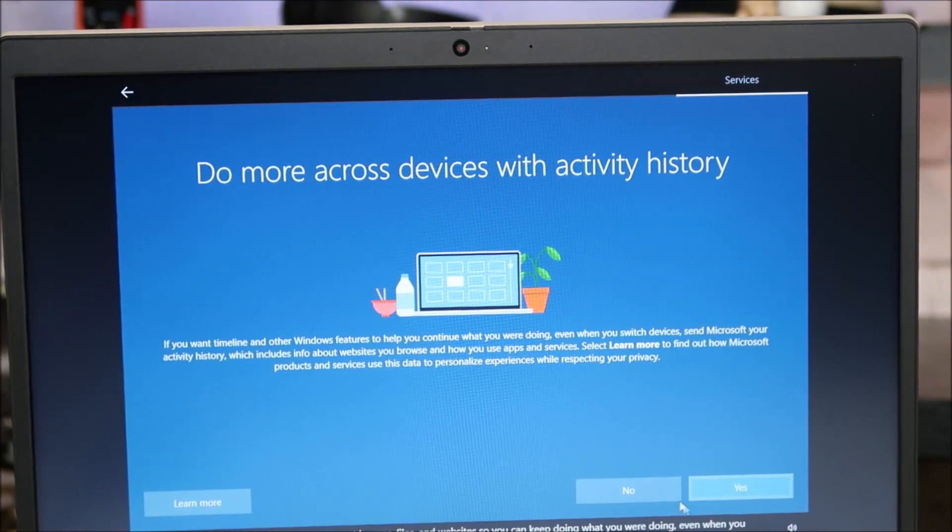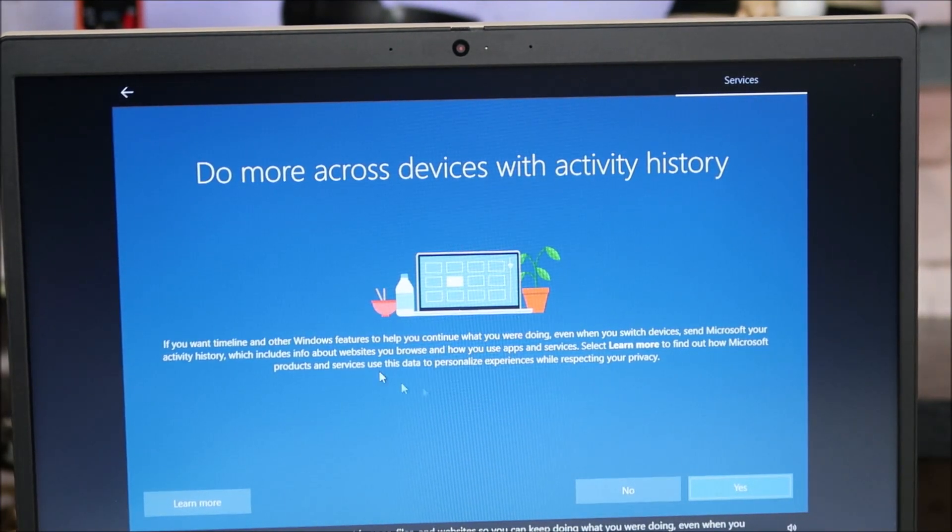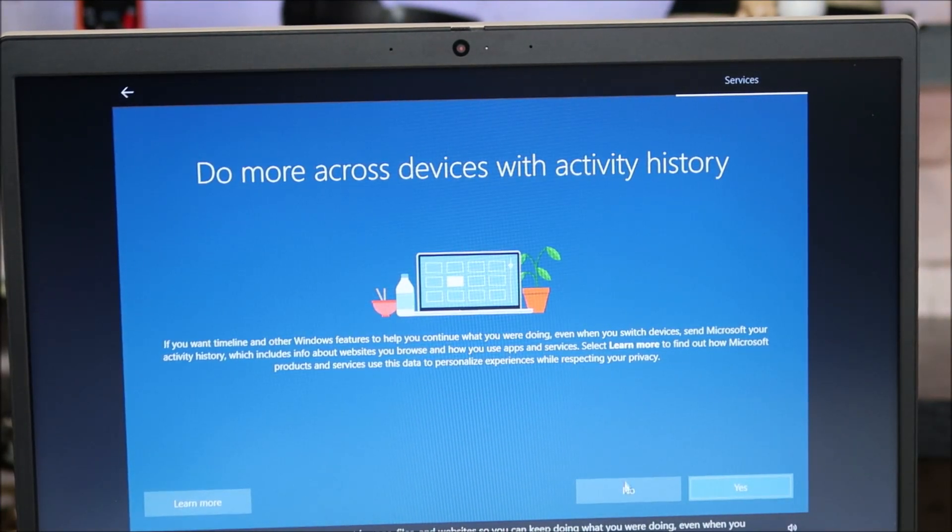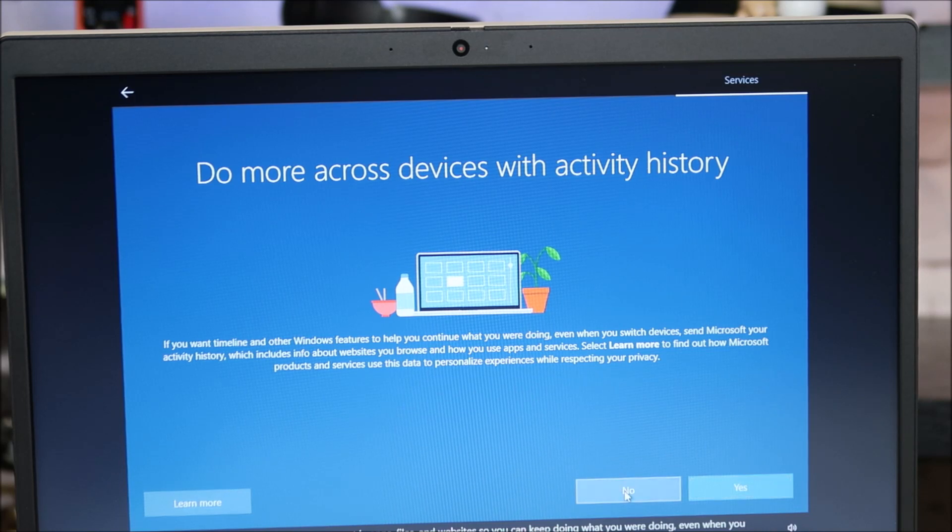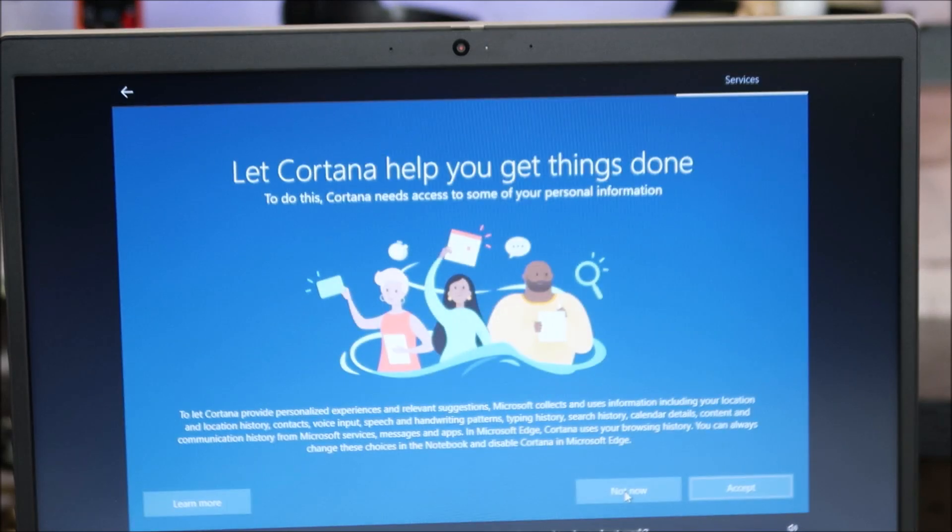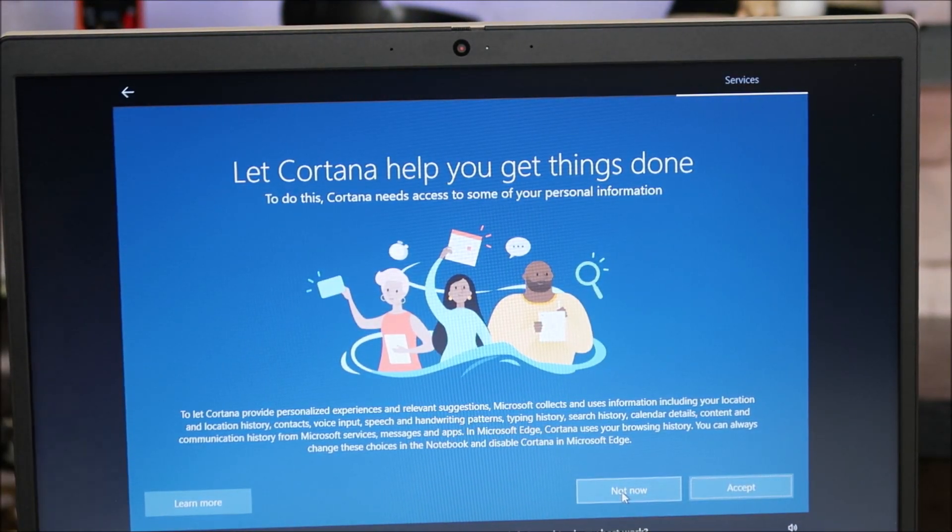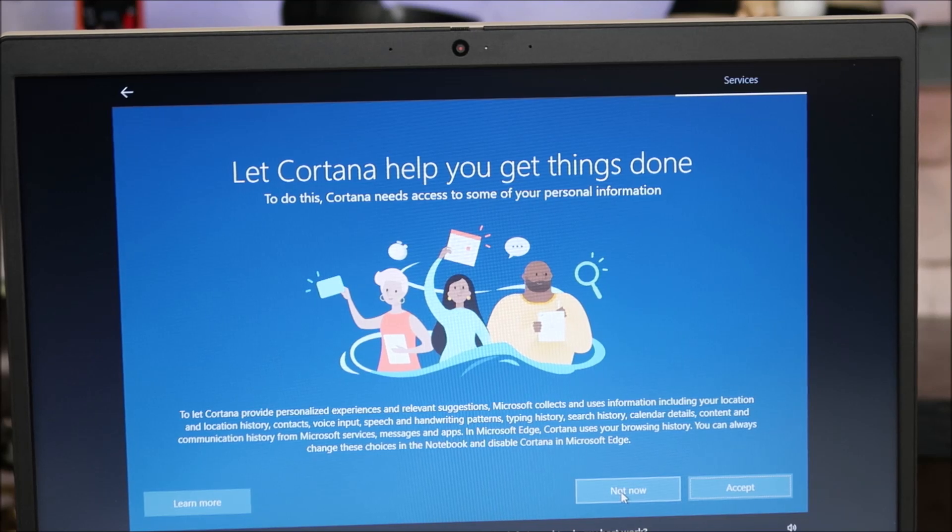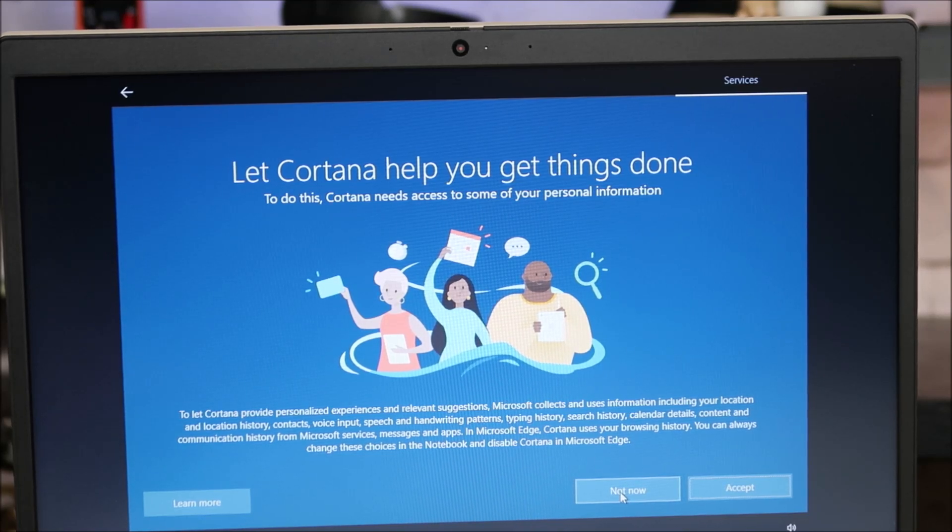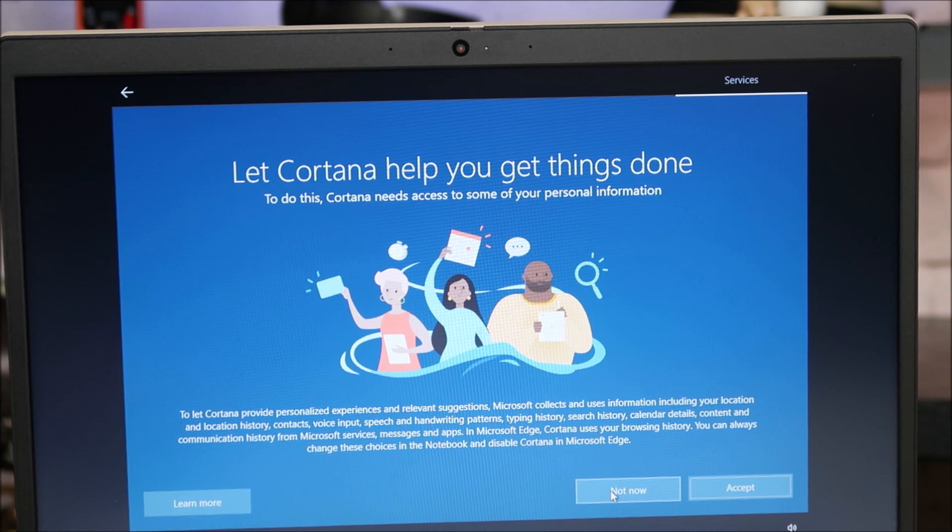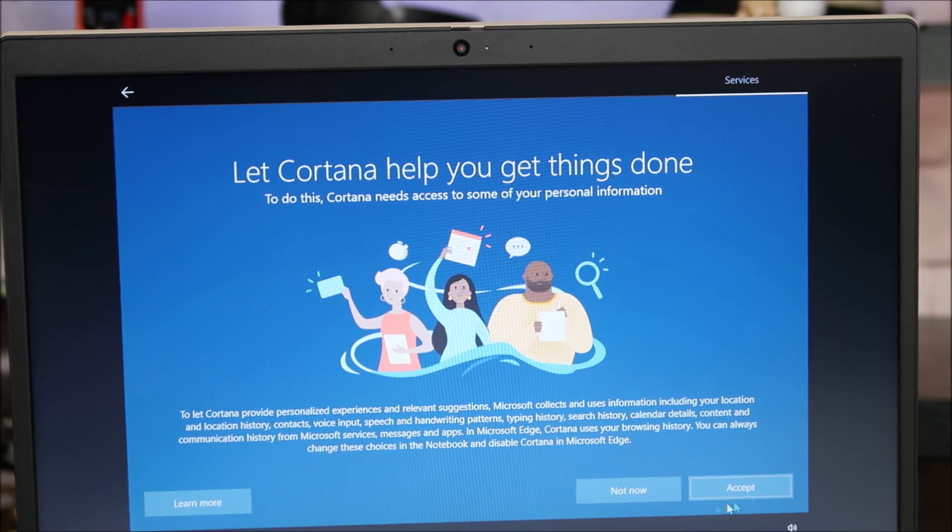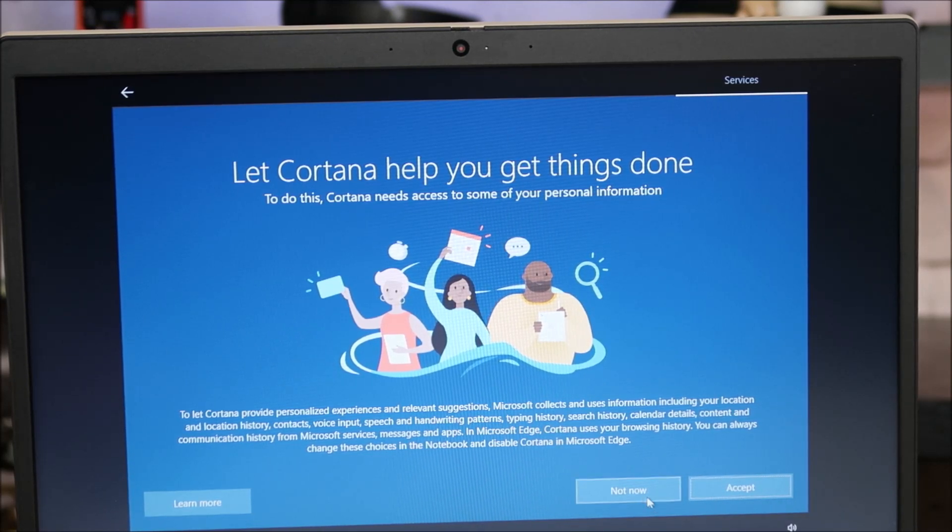Same thing goes here. I'm not going to sign up for this, so I'm going to hit no. You can select yes if you wish. And then right here, this is giving Cortana access to some of your personal information. I am hitting not now. But if you want to hit accept, you can also do that on the bottom right.